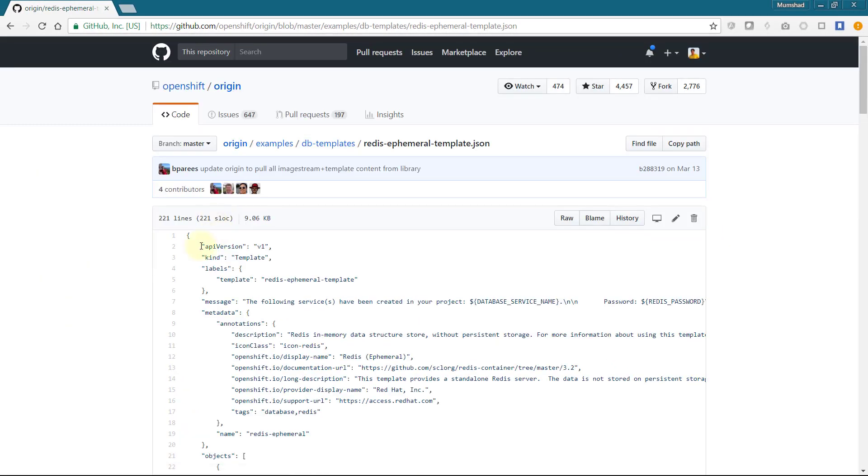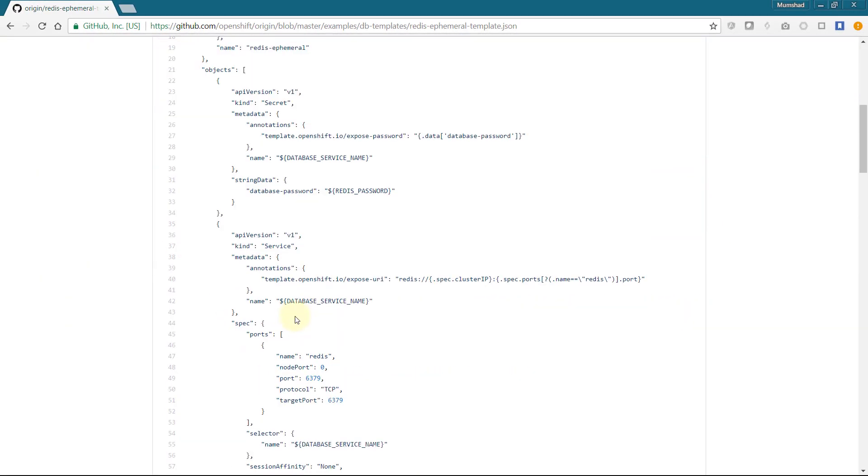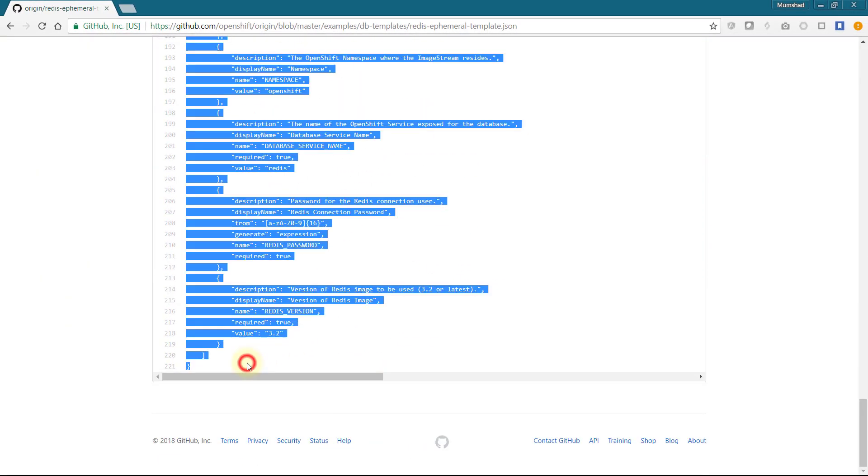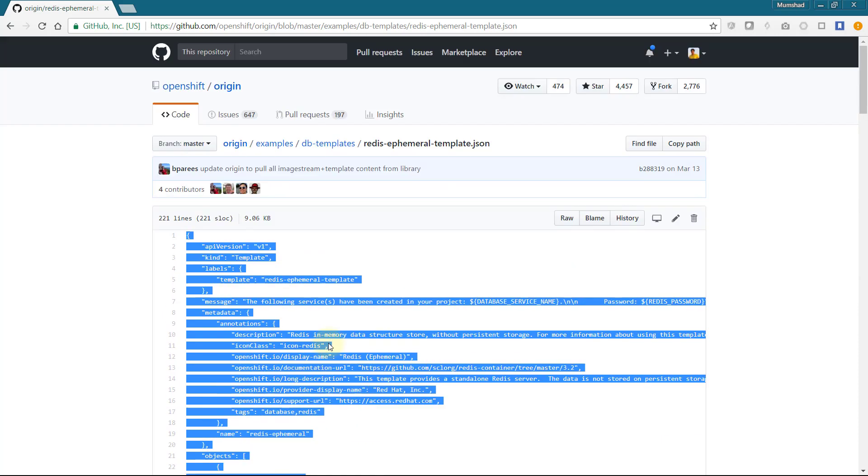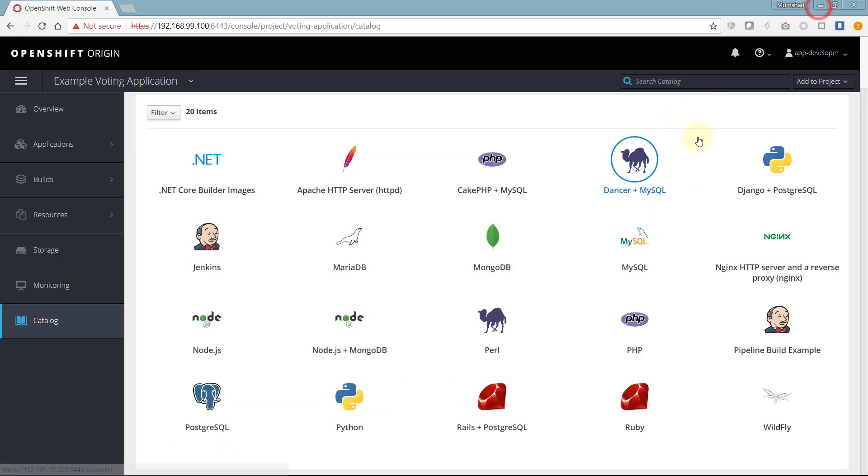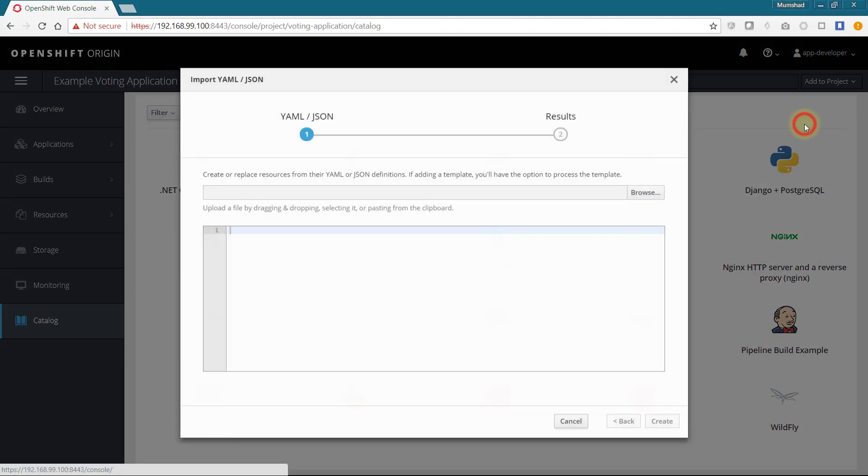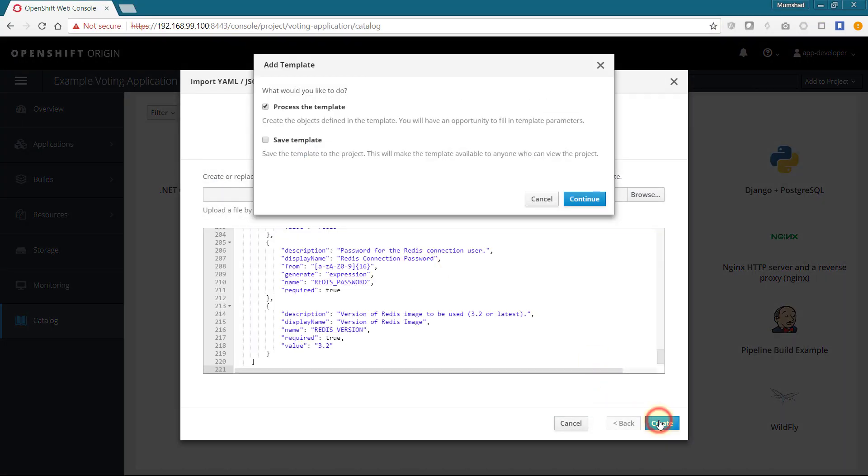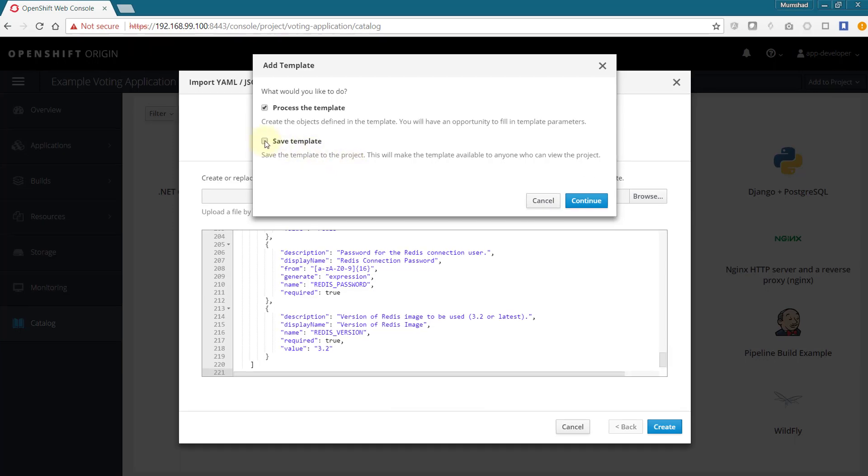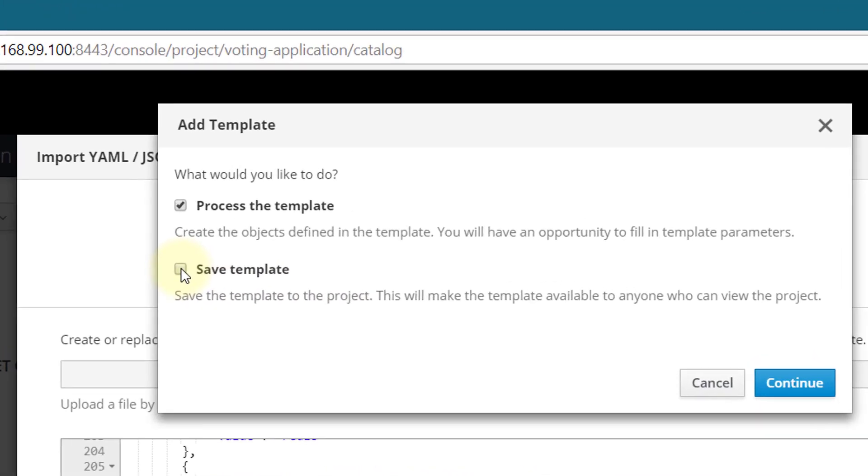Copy its contents and select the import YAML/JSON option in the UI. Add the contents and click on create. On creation select the save template option to add the template to the catalog items.